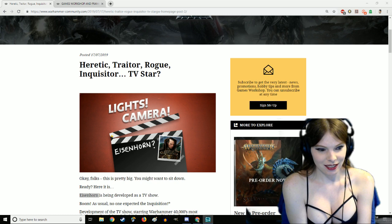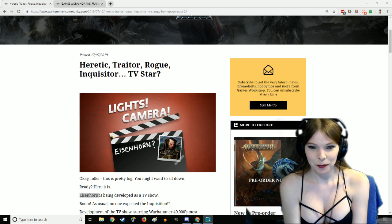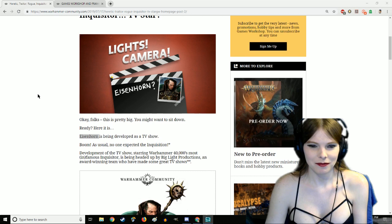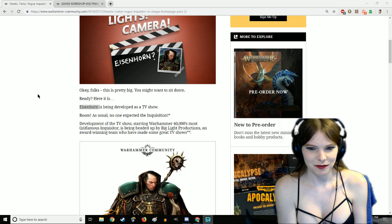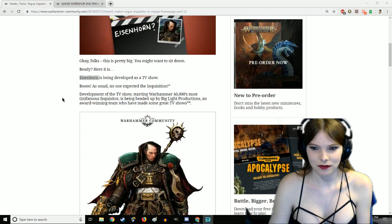Congrats on calling it. Thank you Light for the donation, it means a lot. Also at 666, mark of Slaanesh, love it. Heretic, trader, rogue, inquisitor, TV star. Okay folks this is pretty big. Eisenhorn is being developed as a TV show! As usual, no one expected the Inquisition.